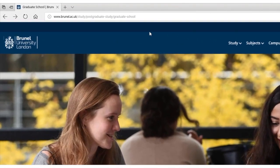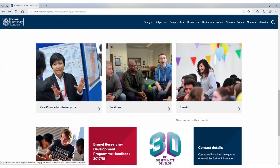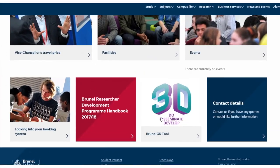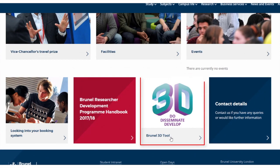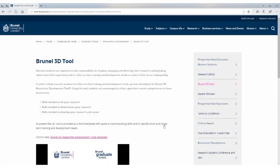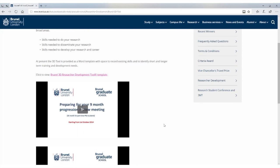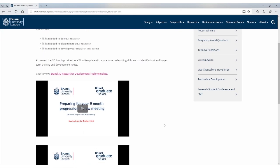So how do you access the 3D tool? Go to the Brunel Graduate School website, scroll down and click on the 3D tool box. You will find a link to download the template and also some videos about how to prepare for your 9 and 20 month reviews.